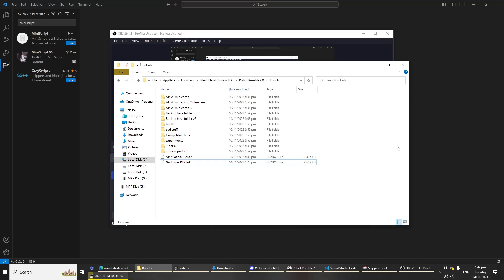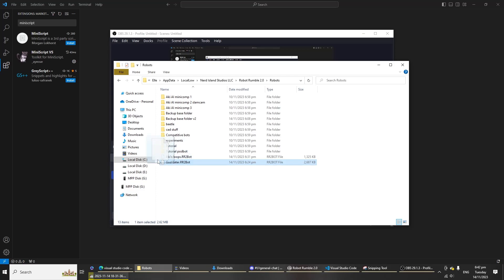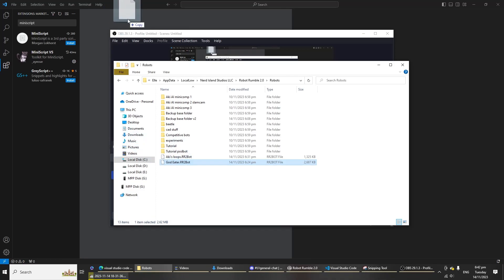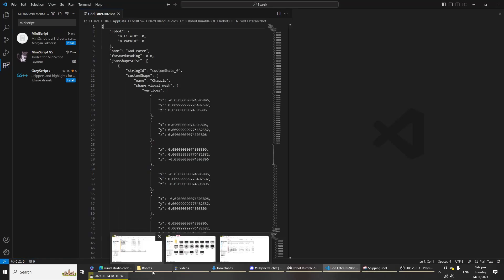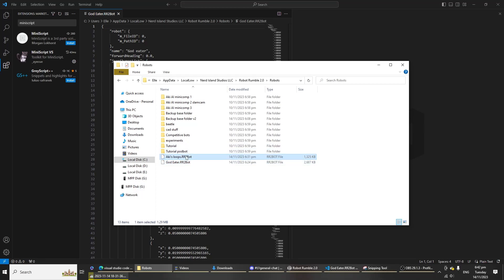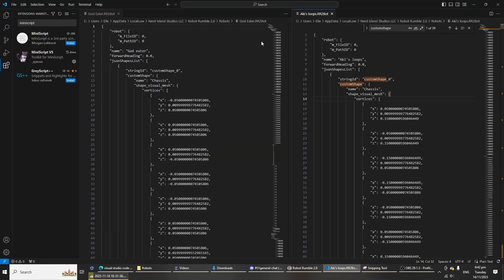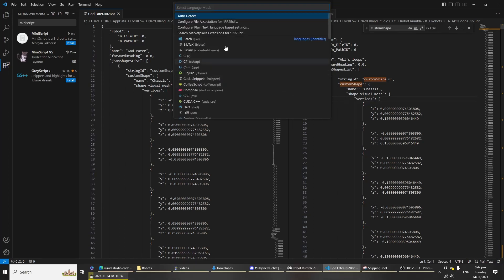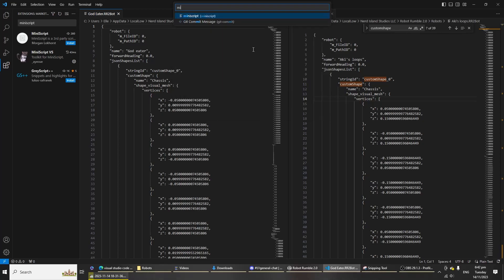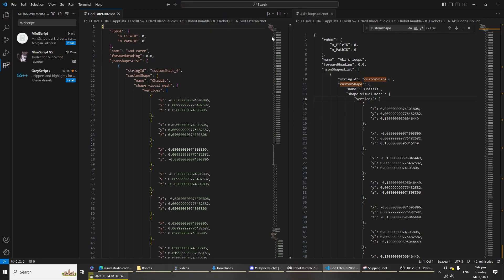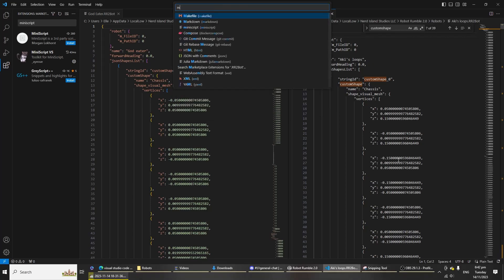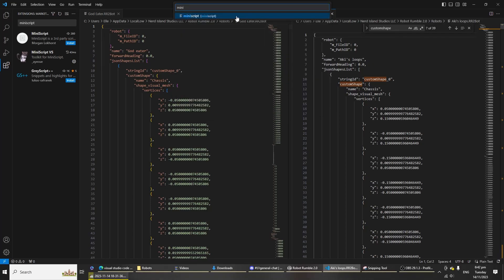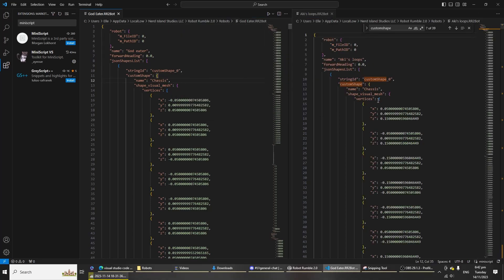Now I need you to prepare the robot files that you'll be using for this copy process. One is your target robot and one is your source robot for the custom shapes. Drag and drop both of them into Visual Studio Code, just like so, one on the left and one on the right. Next, I need you to click down here where it says select language and type in miniscript. Do it for both.